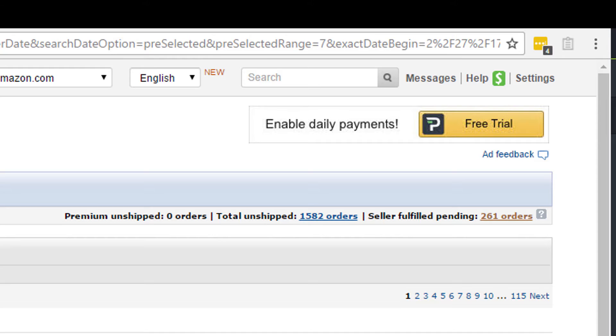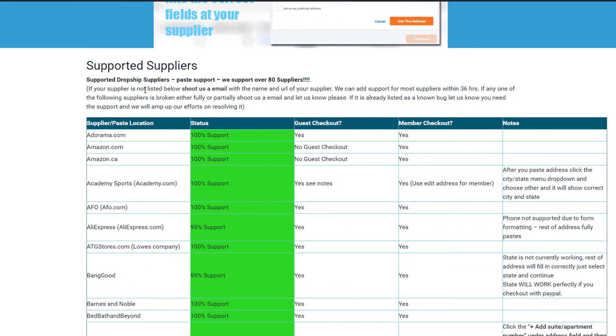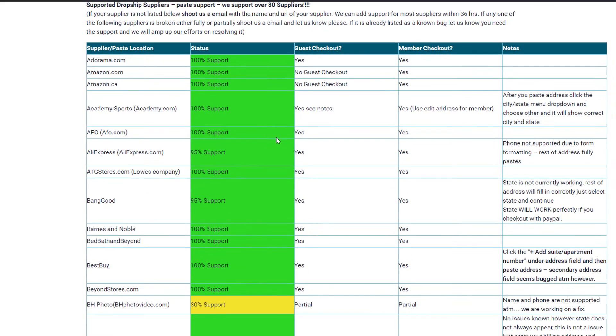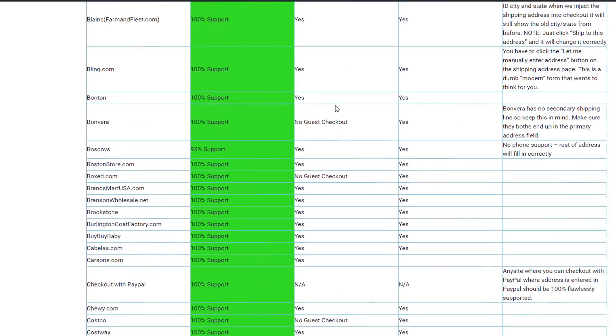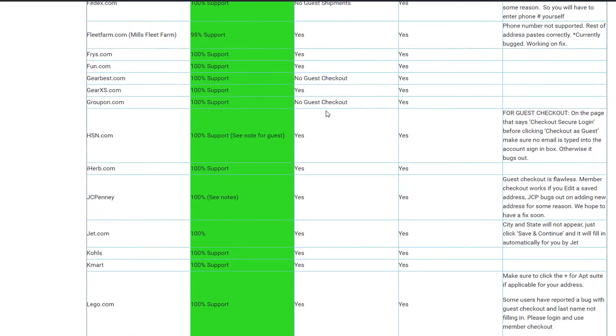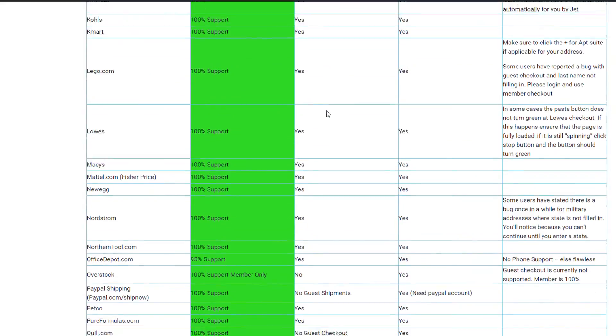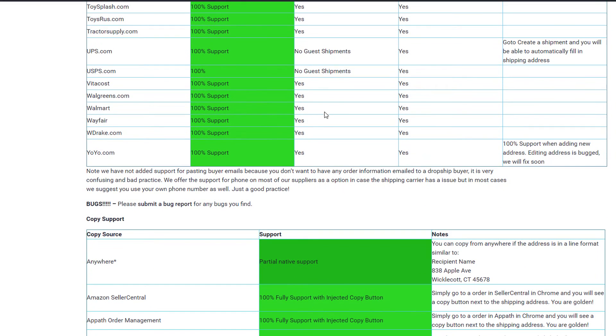So let me take you through a quick tutorial of the tool and show you just how powerful this tool really is. You can view the list by going to our website dropshipandpaste.com, clicking Features Suppliers, clicking the dropdown for Supplier List. All right, so let's get started. We're going to go to Amazon Seller Central.